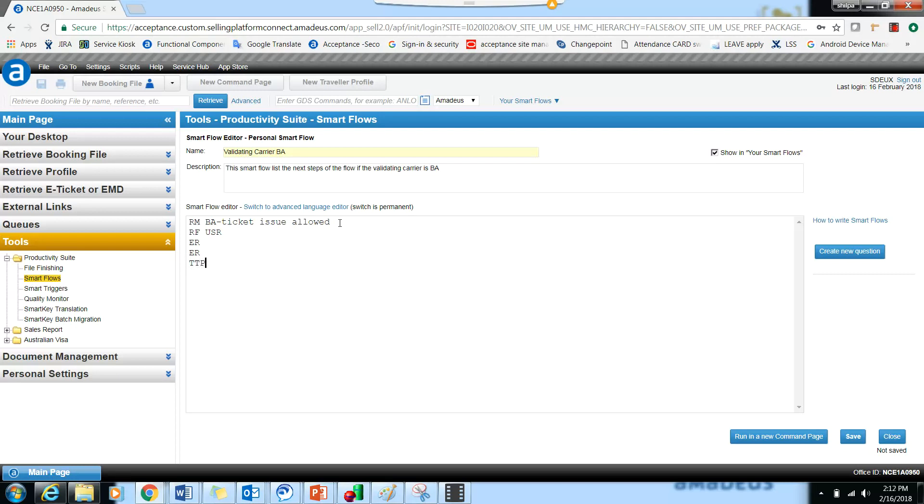TTPRT is the advised command because in our case after the ticket issuance we have to queue it on a particular queue. If we do just a TTP, the context of the PNR is lost and we have to retrieve the record locator again.